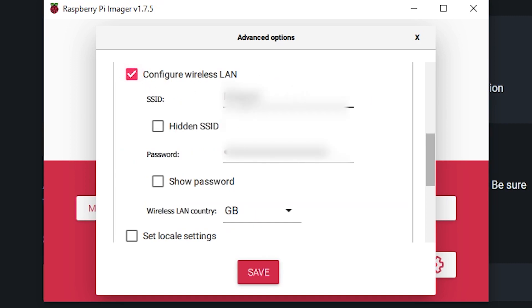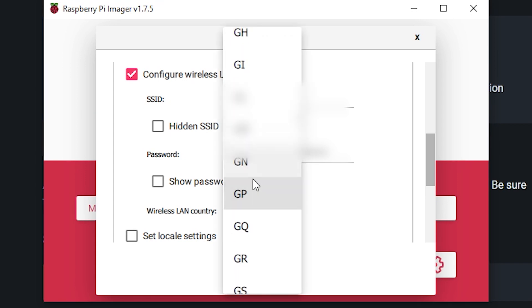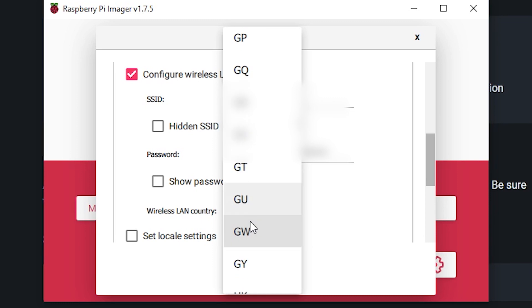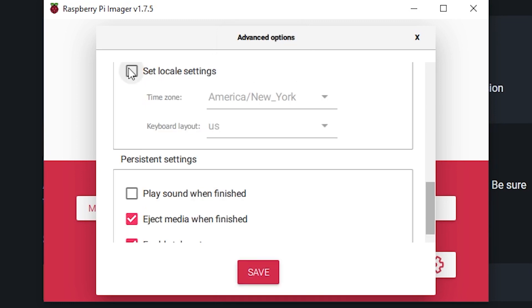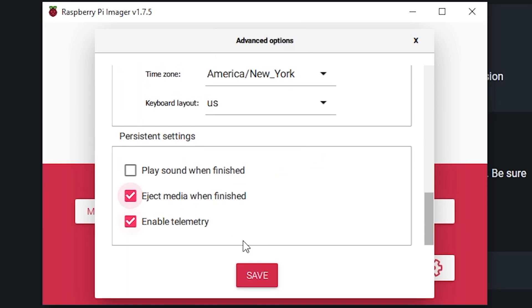I'm going to configure the wireless LAN. Here you'll enter the password for your wifi, and then here your wireless LAN country. We're not in Great Britain. We are here in the US. So just choose the country of where you're going to be. We're going to set our locale here.